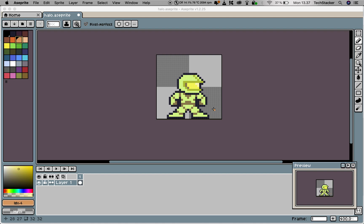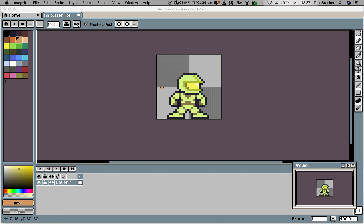In Aseprite you can easily add new colors to your existing color palette. Here is a halo character, and right now the color palette over here is not the correct colors—it's actually the default color palette in Aseprite.